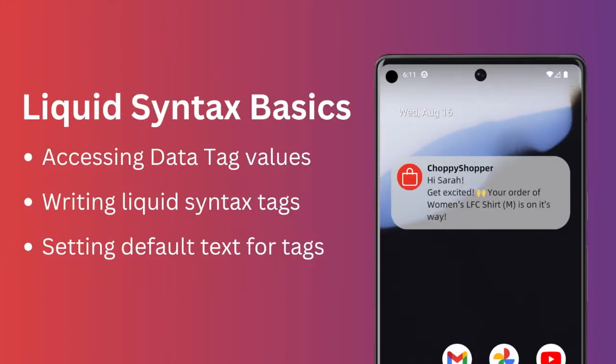To personalize your messages, you'll need to use liquid syntax. You'll also need to use data tags for custom user information. Please see our documentation for details on how to set and update data tags.